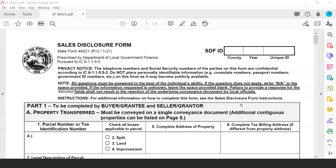Hello, everyone. The Department of Local Government Finance wanted to put together a webinar demonstrating how to fill out the new and updated sales disclosure form that will be available starting 1-1-21. The instructions document was released by the department last week, and hopefully the new layout of the instructions makes it a little clearer as to what information should be included in each of the fields. I'm joined today with Barry Wood, our assessment division director.